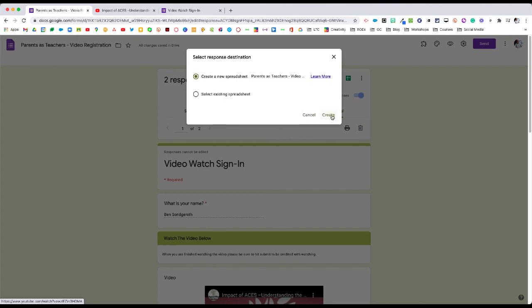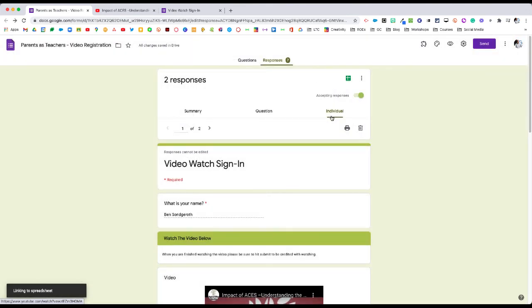If this has already been done, if somebody else has already created the spreadsheet, then you don't need to worry about this. You should look in the Google Drive folder for the spreadsheet. But we'll go ahead and look at this as a creation.